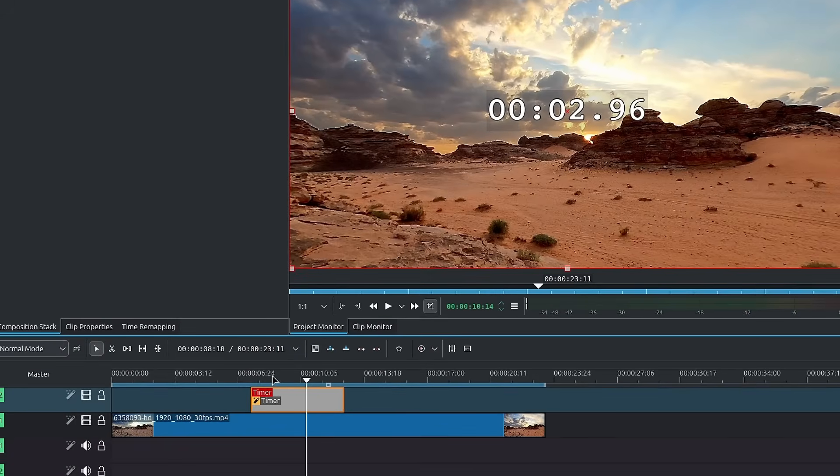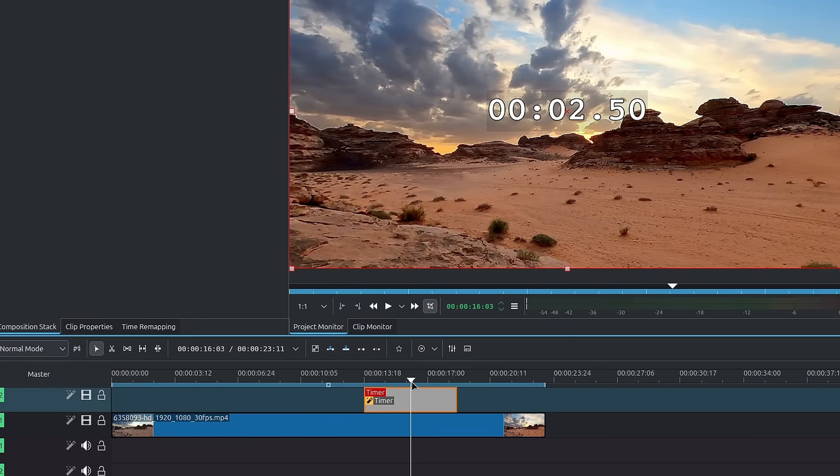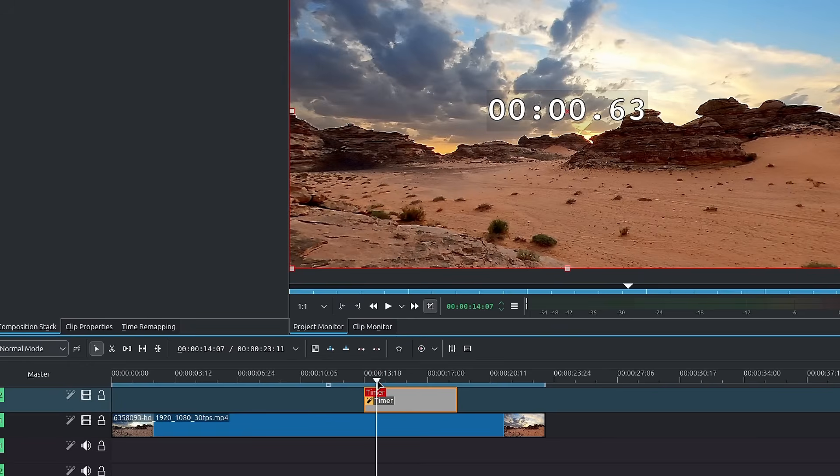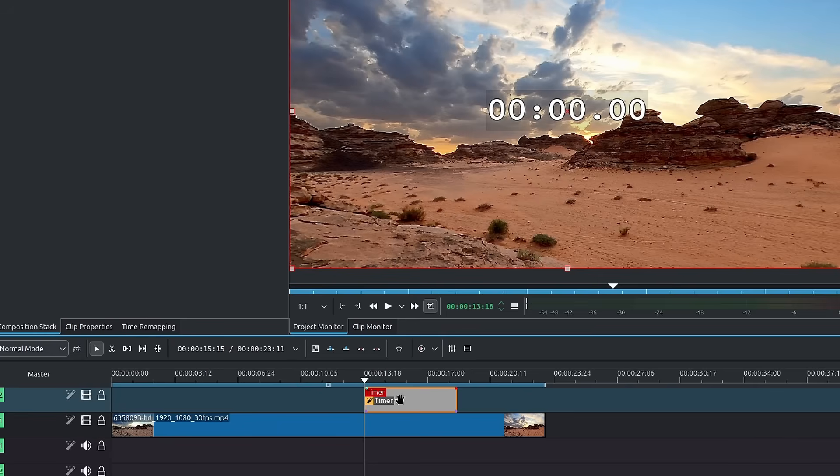So I can grab the timer from master. I'll drop it onto the color clip and I'll disable it inside of master. And we now have our timer directly on this color clip.